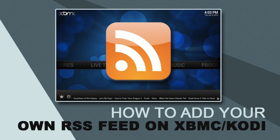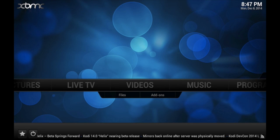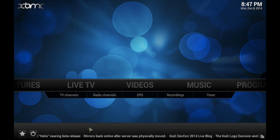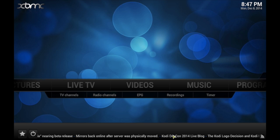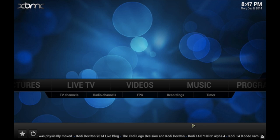How to add your own RSS feed on your XBMC or Kodi setup. Kodi.TV, your best entertainment center software of today. What's up guys, it's XBMConnect here. In this video I'm going to show you how to change the RSS feed that you see at the bottom on your XBMC or Kodi setup. As you can see right now it's scrolling left to right. You can update this with whatever RSS feed you like.